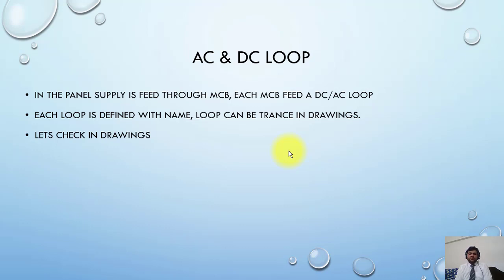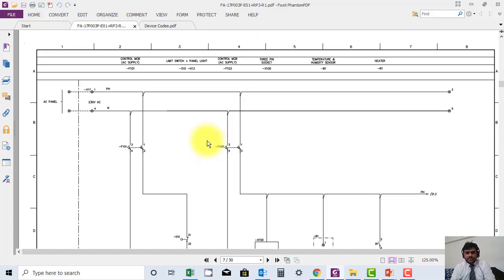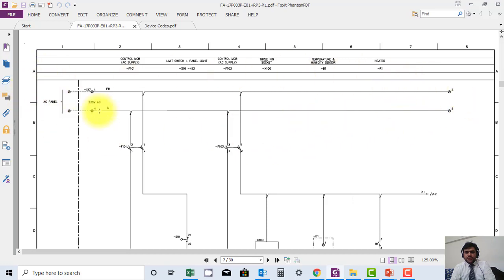This is how the AC and DC loops work. Let's check once more in the drawing. In the protection philosophy, this is an AC loop.